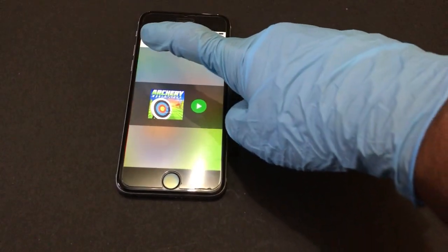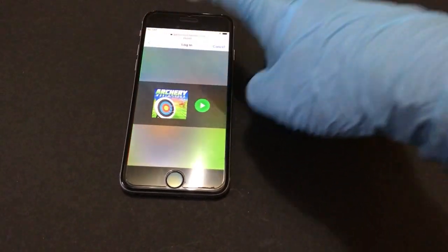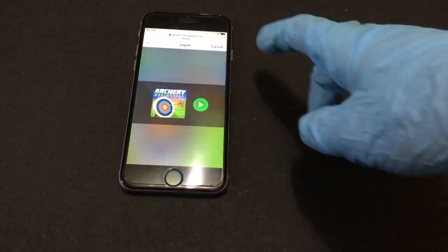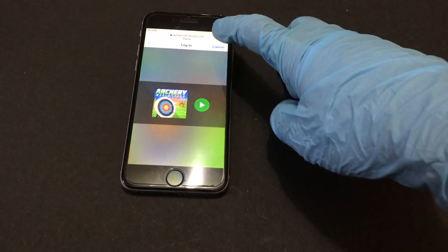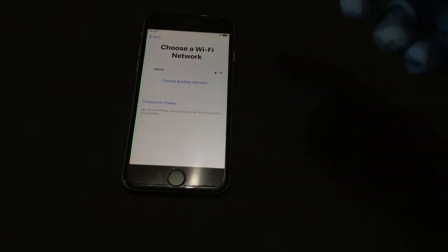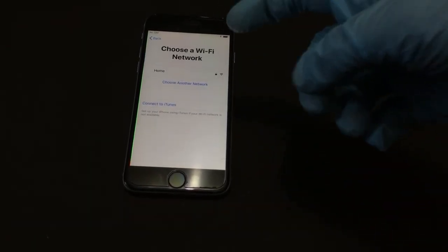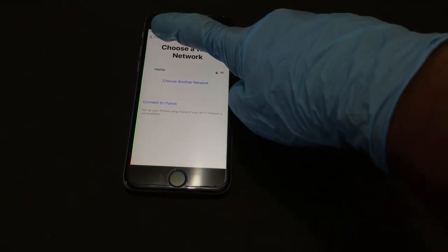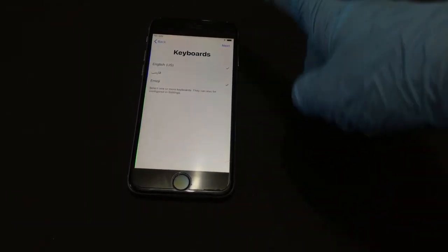To go back, click on Back or click on Cancel. If you click on Cancel, you'll come back to the main menu.